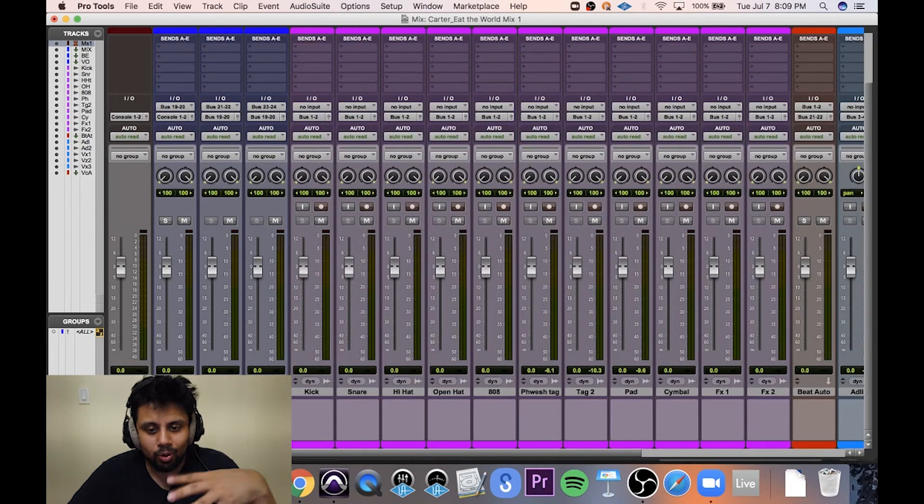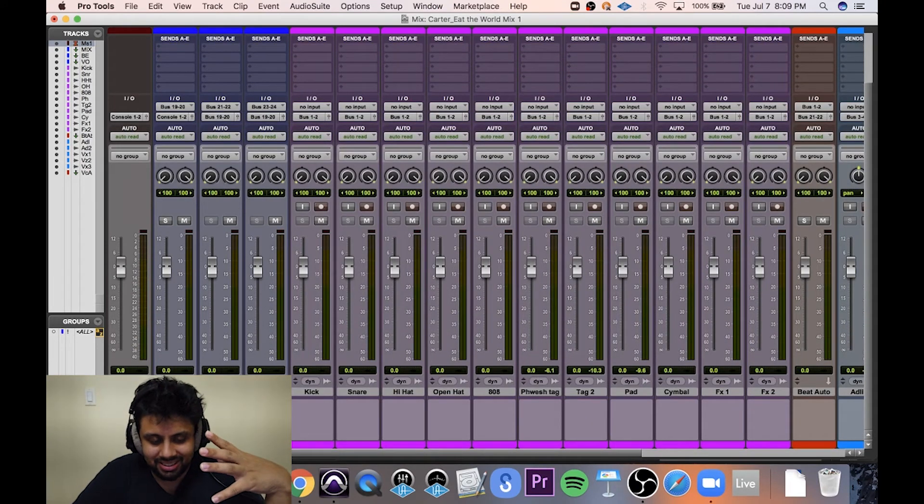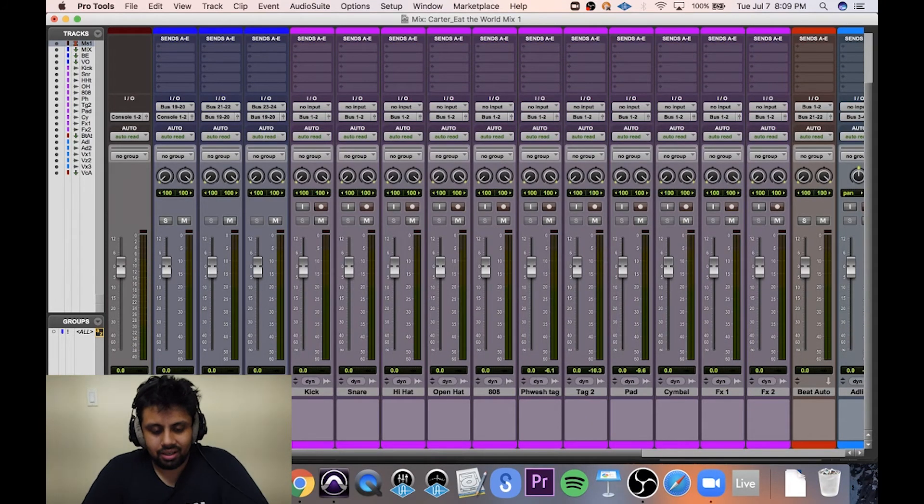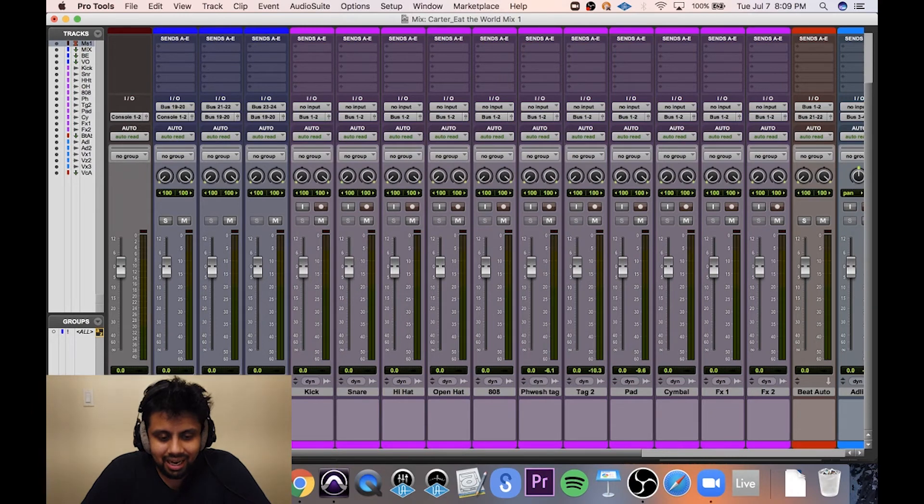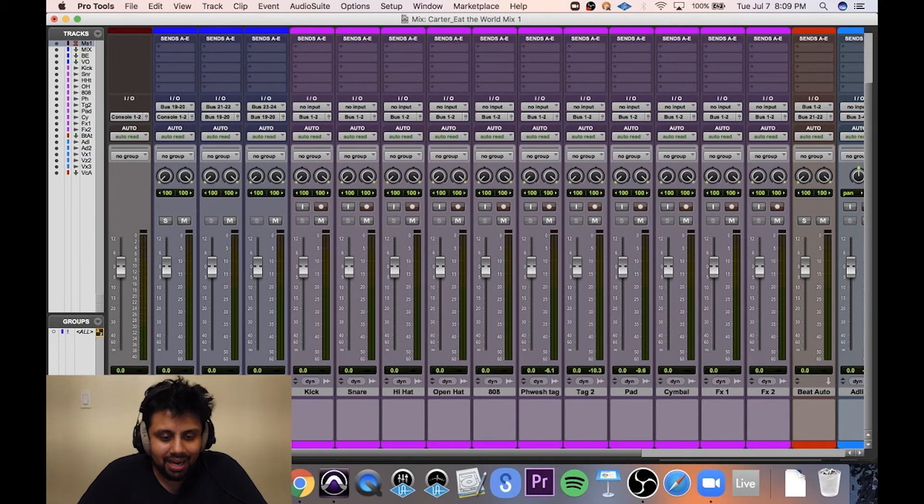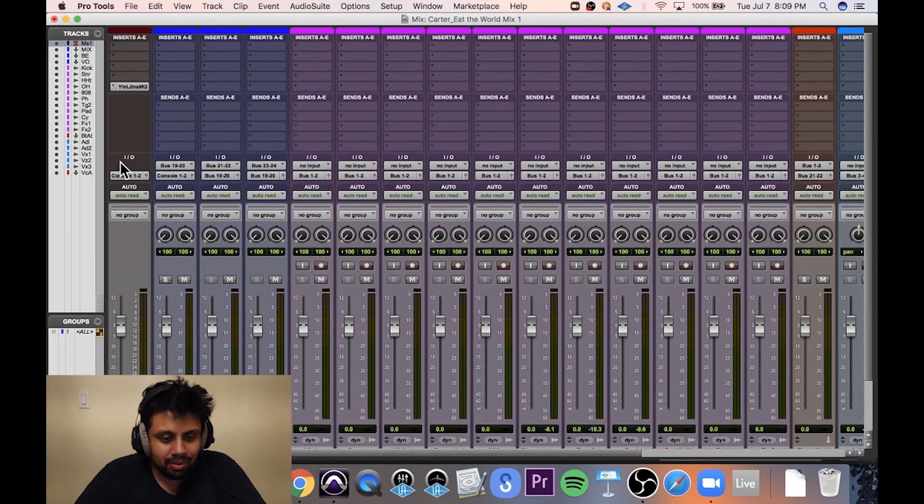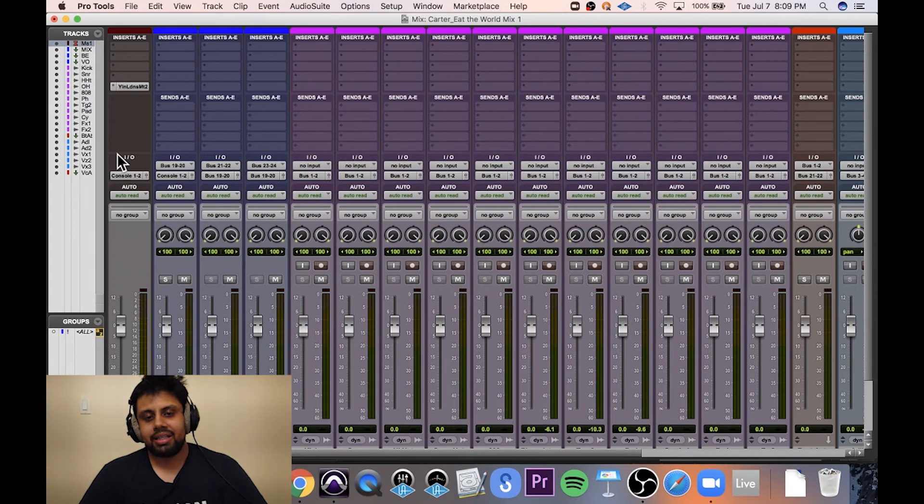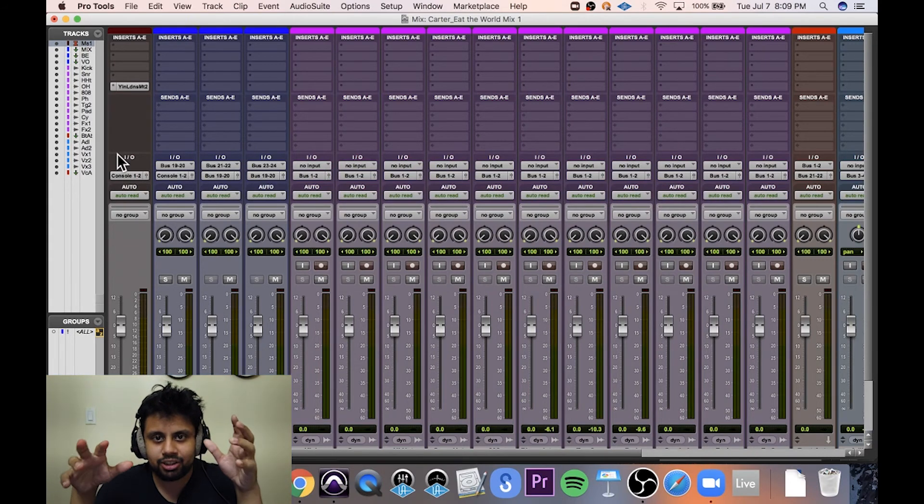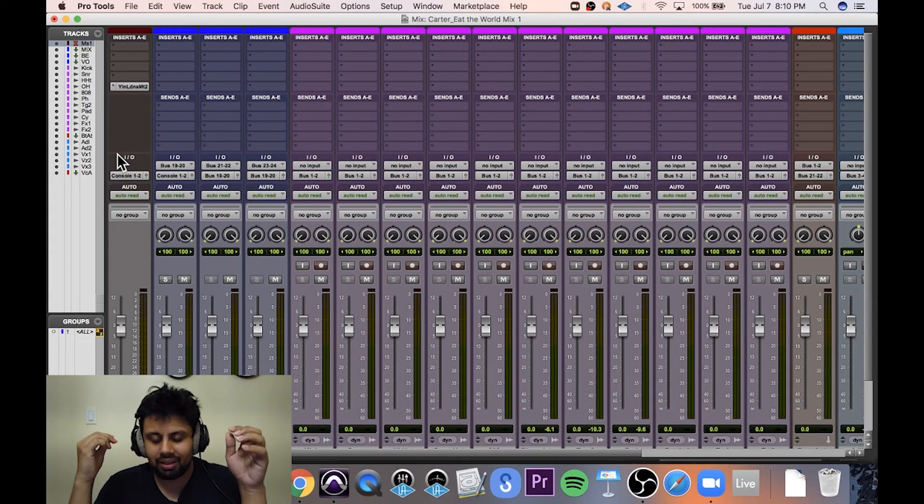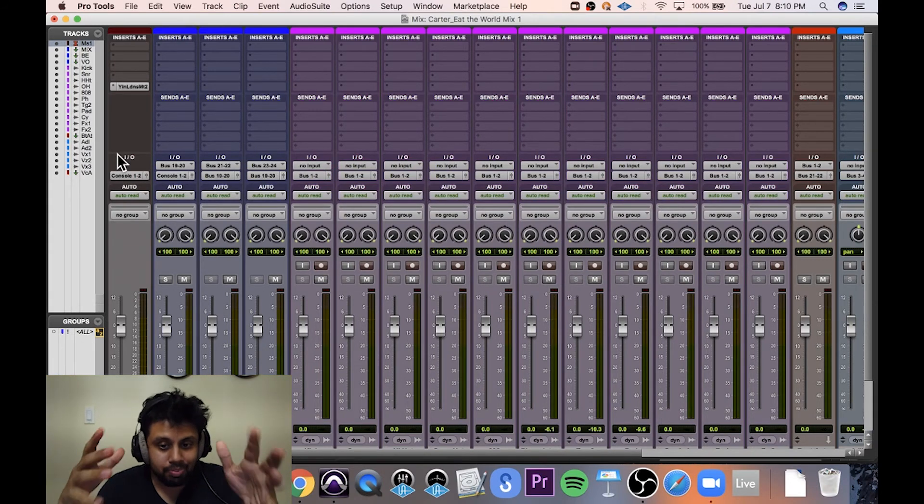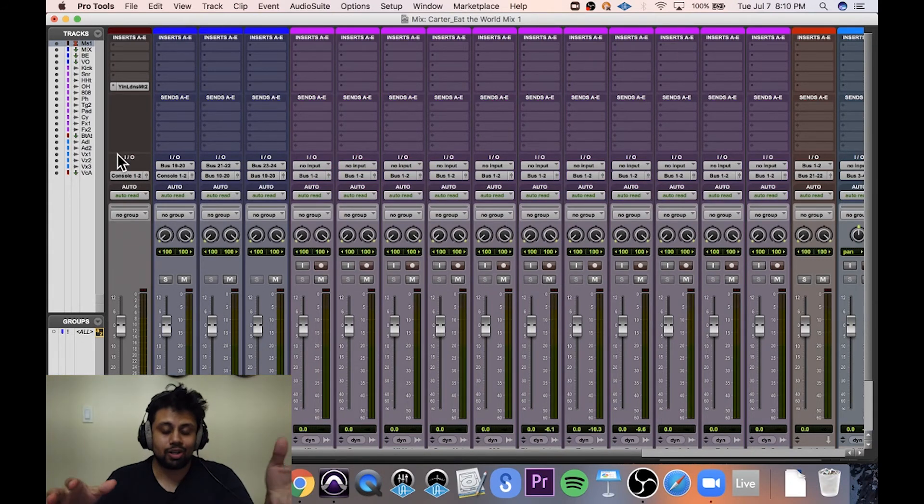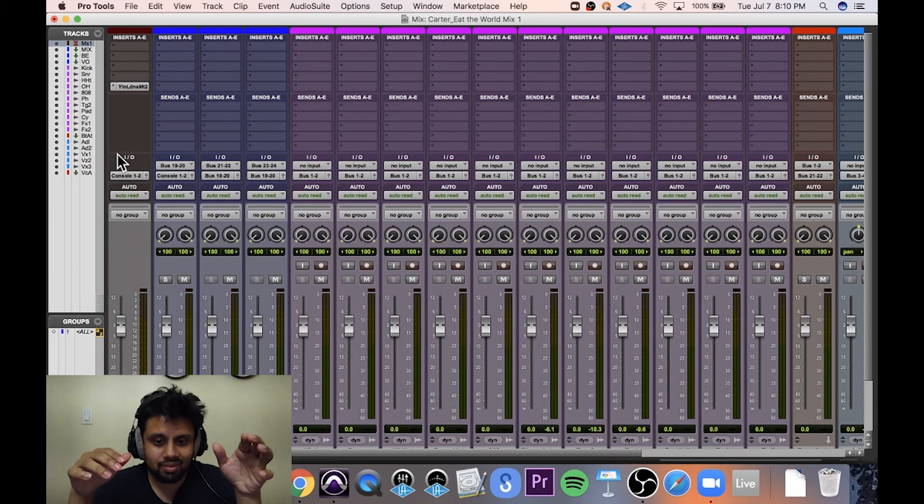But also, if I was to import some references, I don't want them to be affected by any plugins on the master bus. So sometimes on the mix bus or the master bus, you'll put a compressor, an overall compressor.